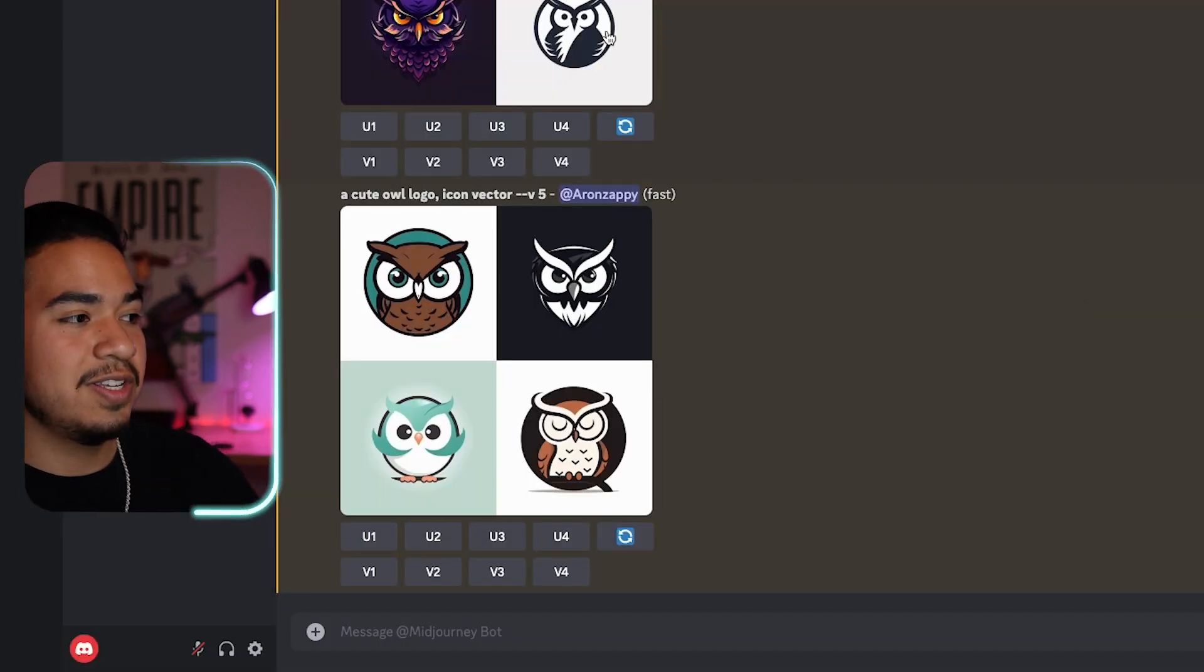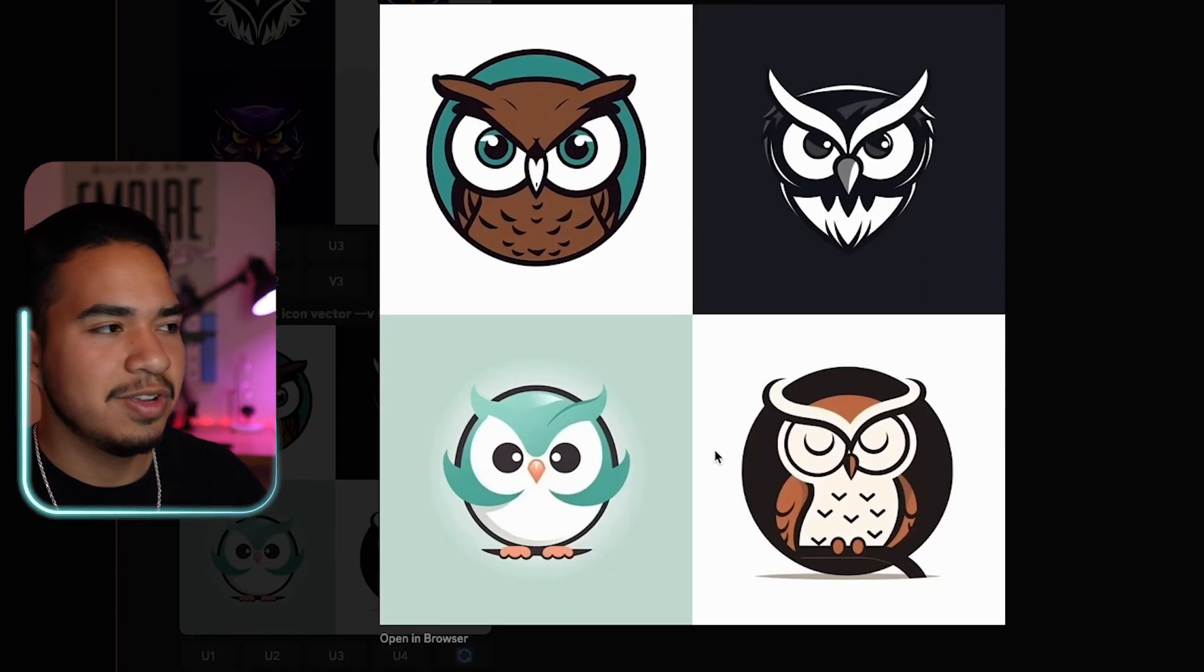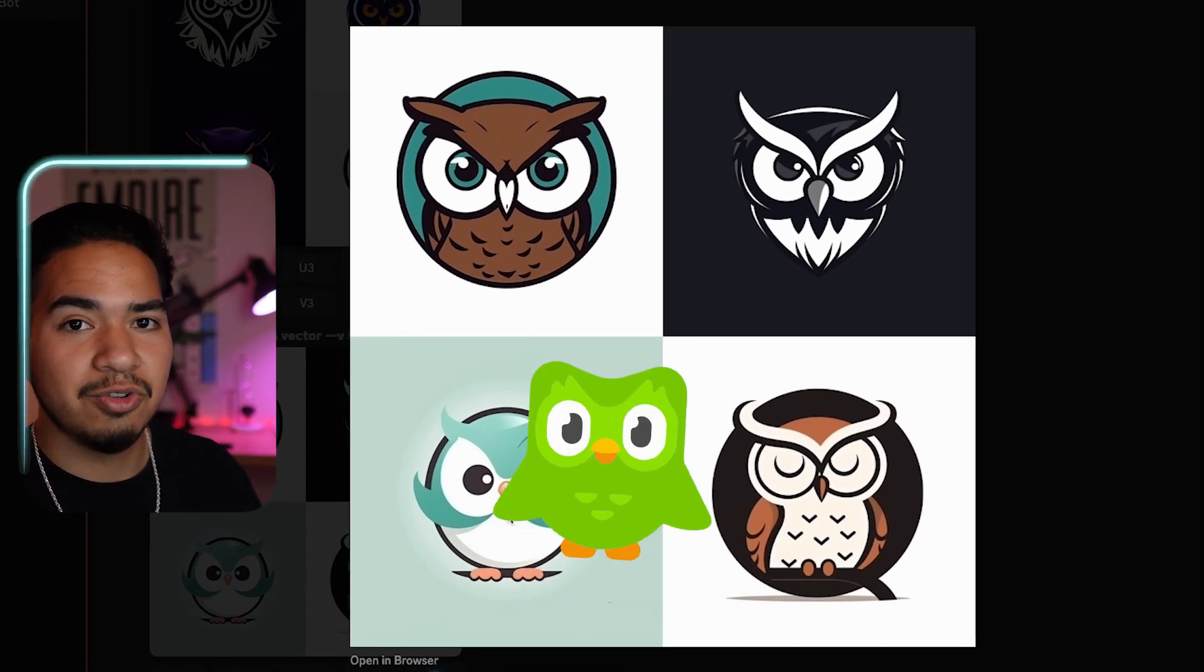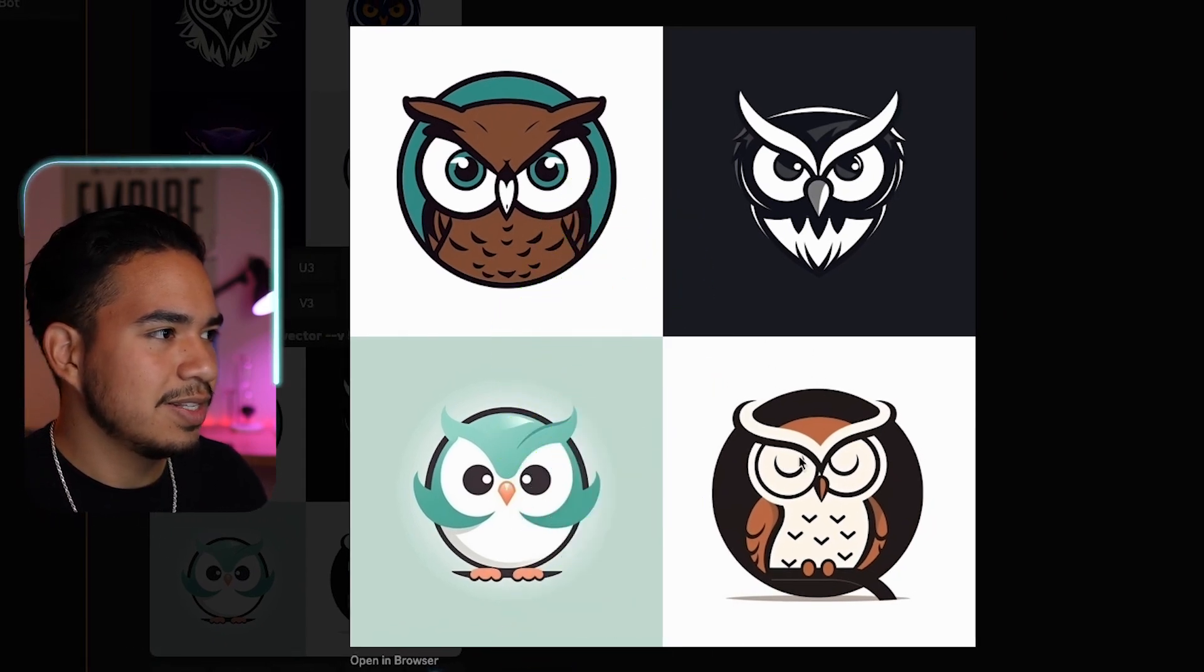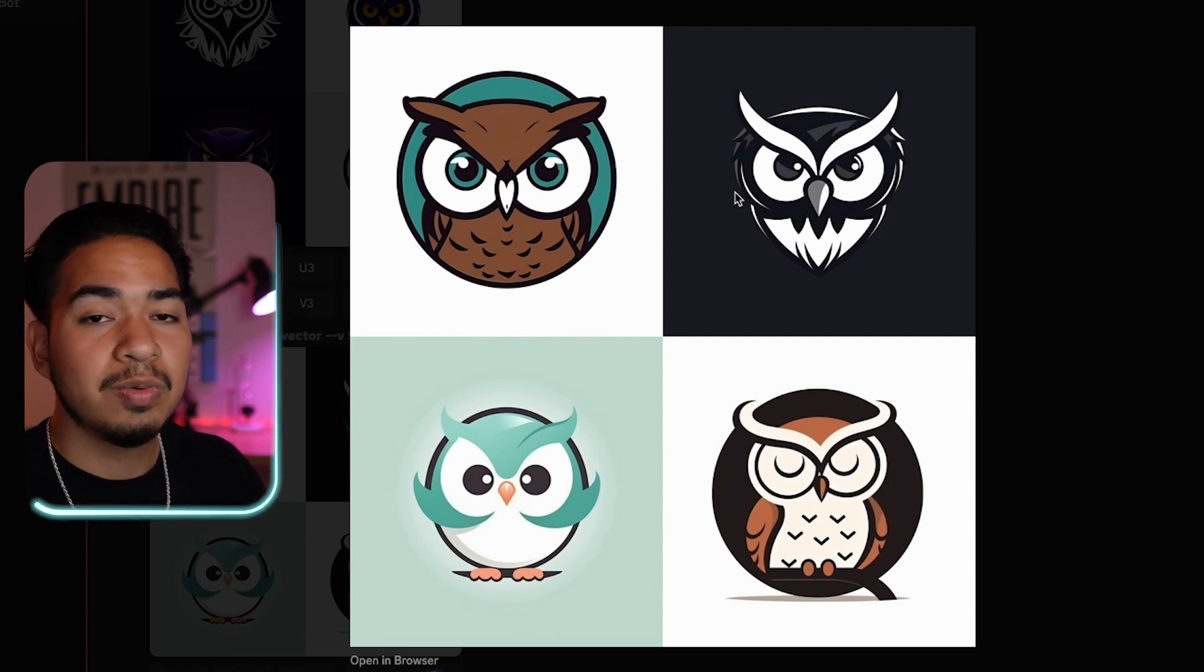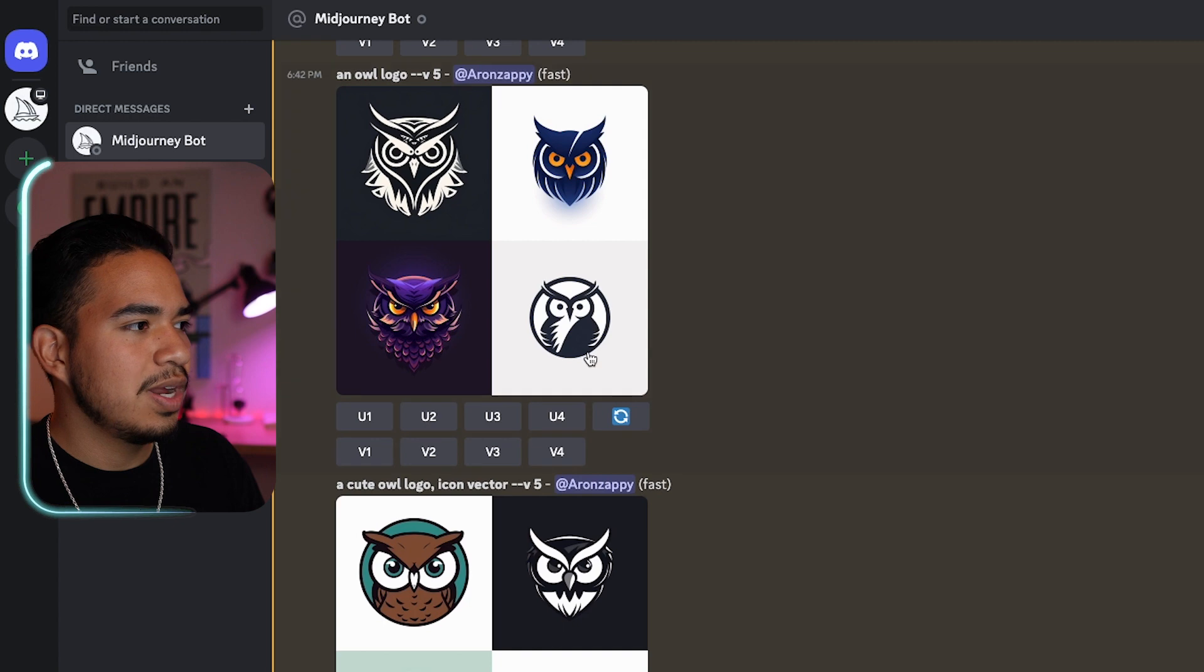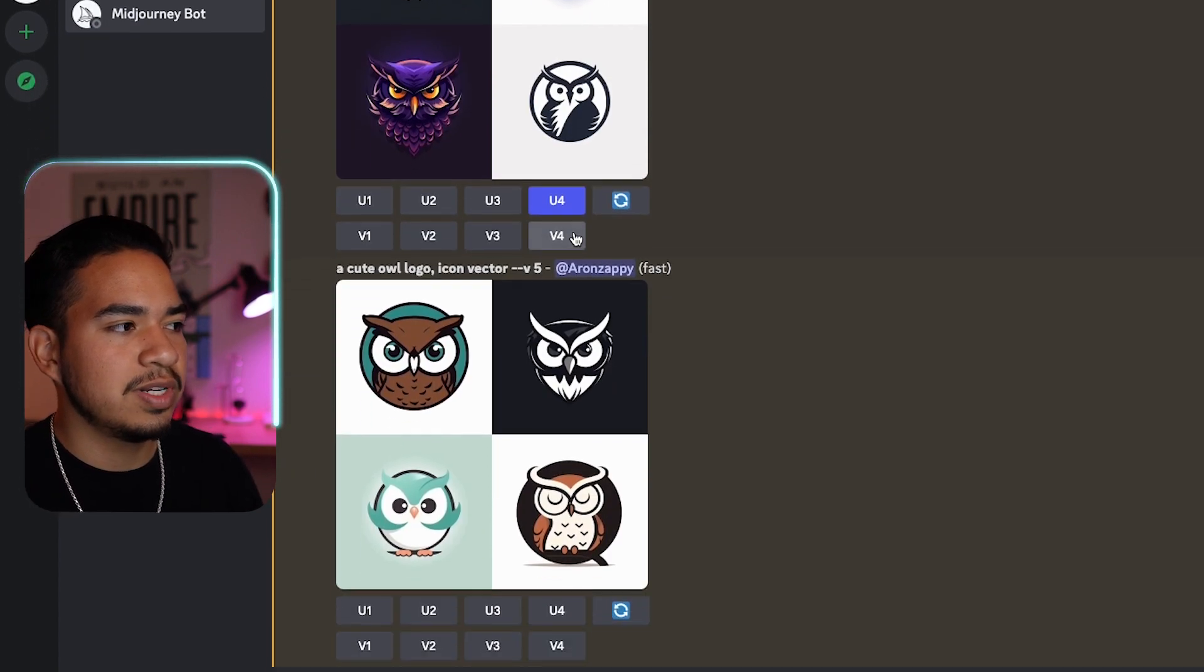And so as you can see right here, this is what happens when we put cute. It definitely adds some flair to it. This one right here even looks like the Duolingo owl. I like this one that's asleep. This one looks pretty angry. But let me actually show you what we can do with some of these.